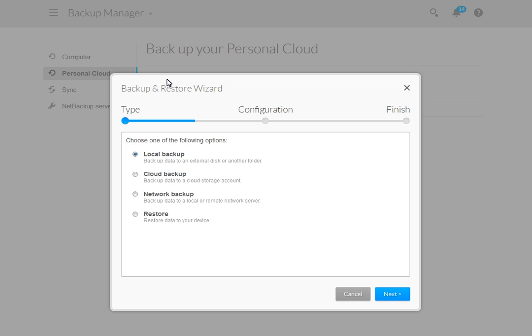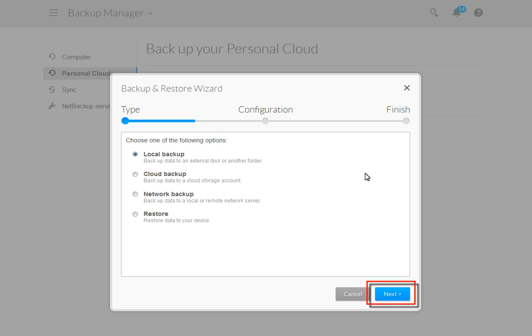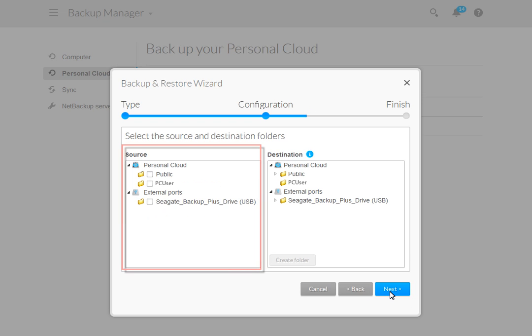The Backup and Restore wizard will launch and display a list of available backup options. Make sure that the Local Backup option is selected. Then, when you are ready to proceed, click on the Next button.